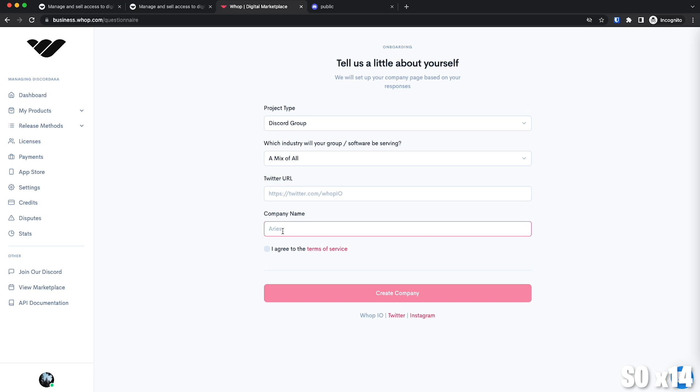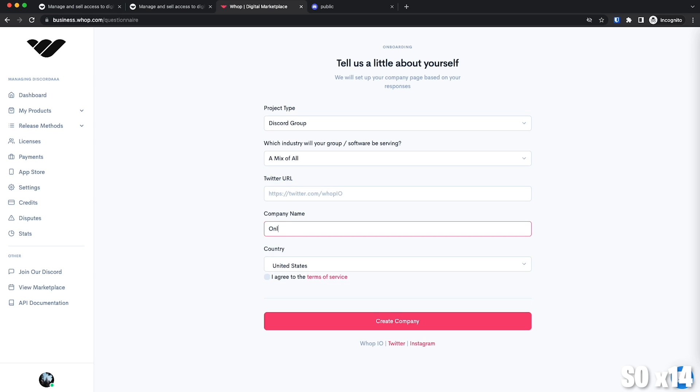And then the company name is going to be OnlySpacebarFans and United States. Click agree terms and create company.